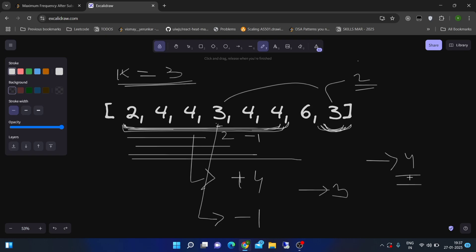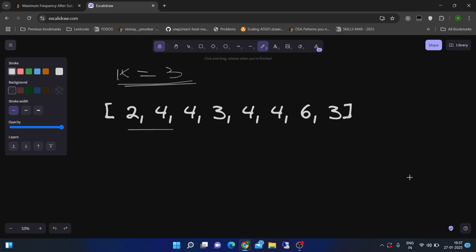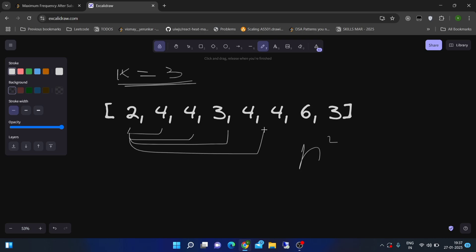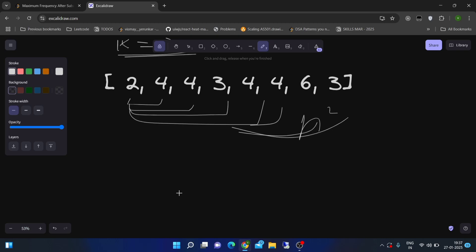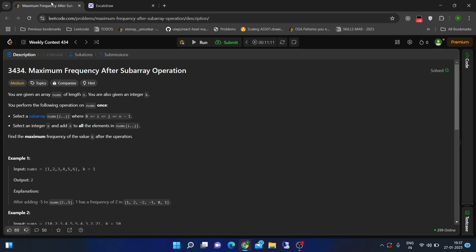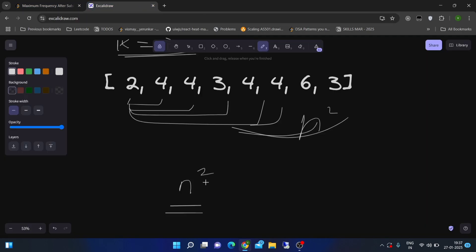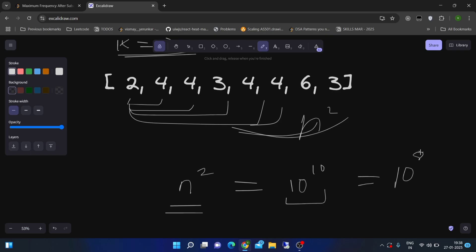We cannot generate all the subarrays though, because generating all subarrays requires O(n²) time. For each element we iterate through all the rest. With array length 10^5, that gives 10^10 operations, which will not pass — we can perform around 10^8 to 10^9 operations per second in competitive programming.